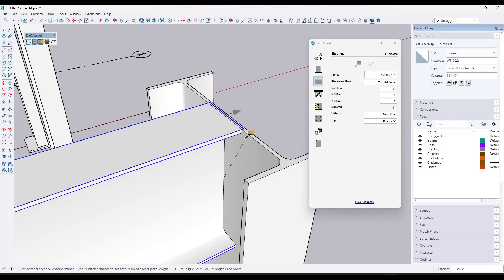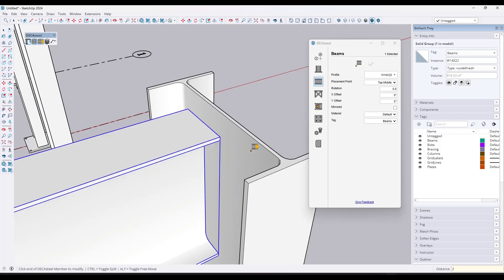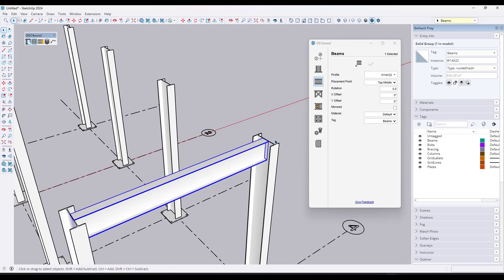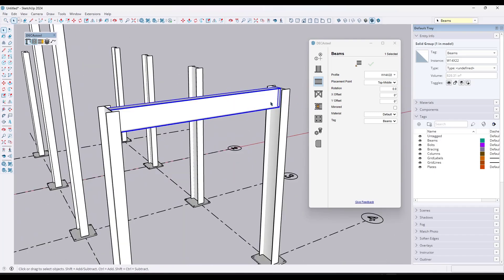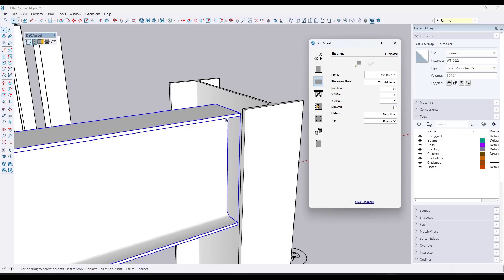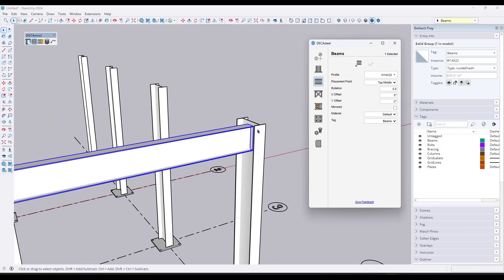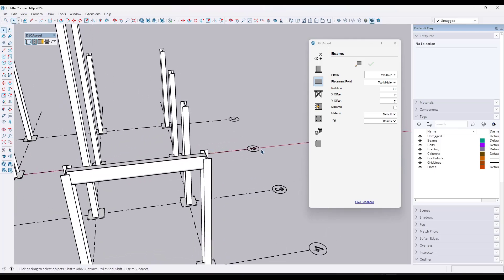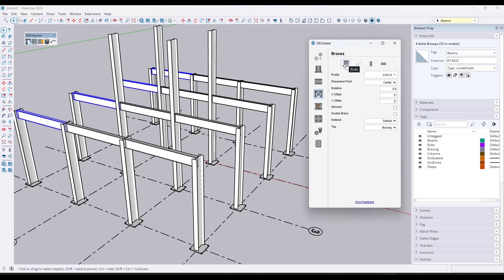You can make further adjustments — for example, if you don't want beams sitting at the very top, you can adjust the Y offset to something like negative two inches, then click Update. This offsets the beam from the placement point. This gives you the ability to quickly move things around in the model by selecting them and entering a value.